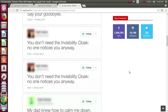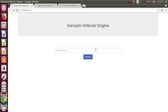You don't need the invisibility cloak. No one notices you anyway. So I just copy... I am not able to copy. I will type it.